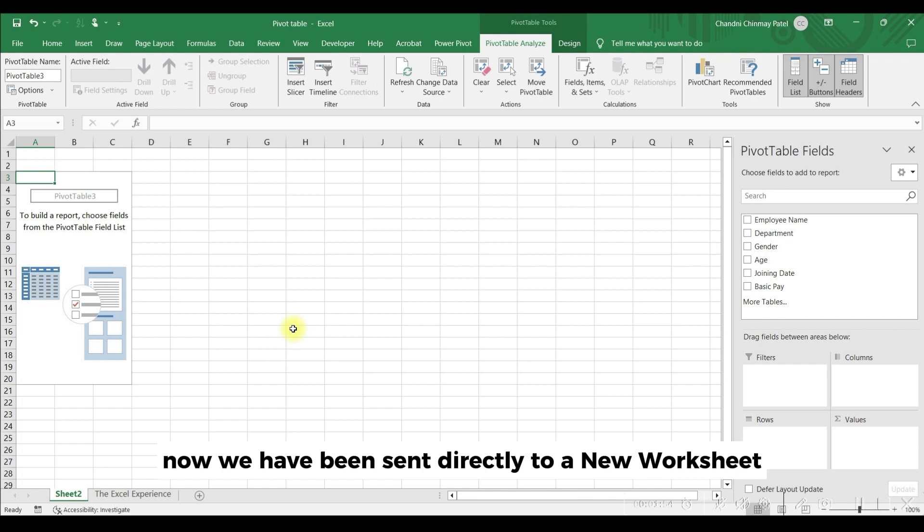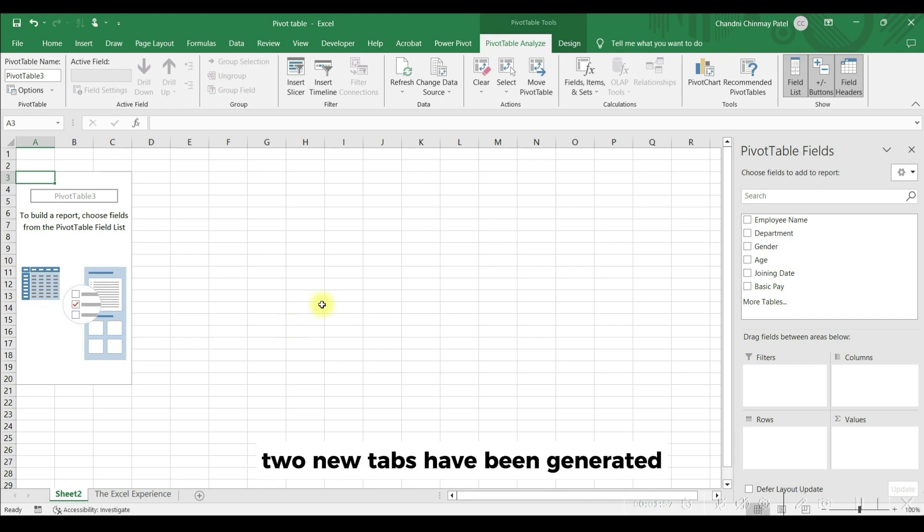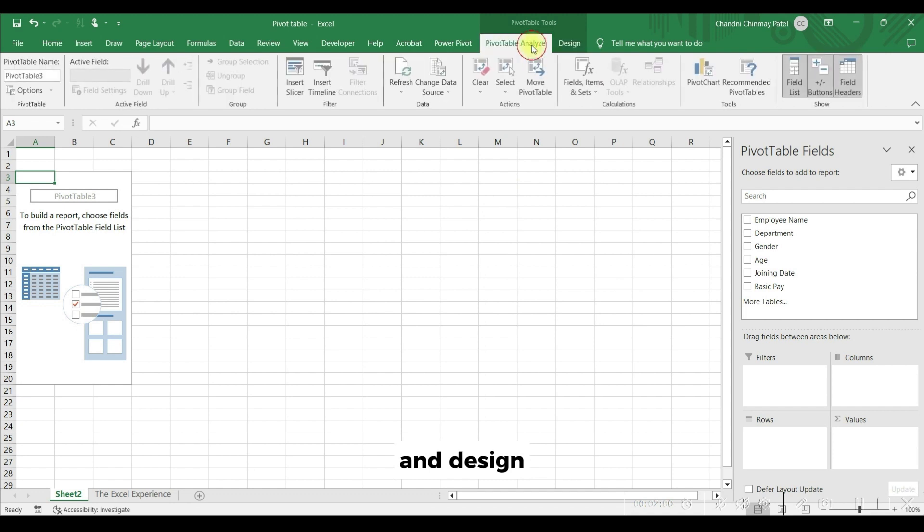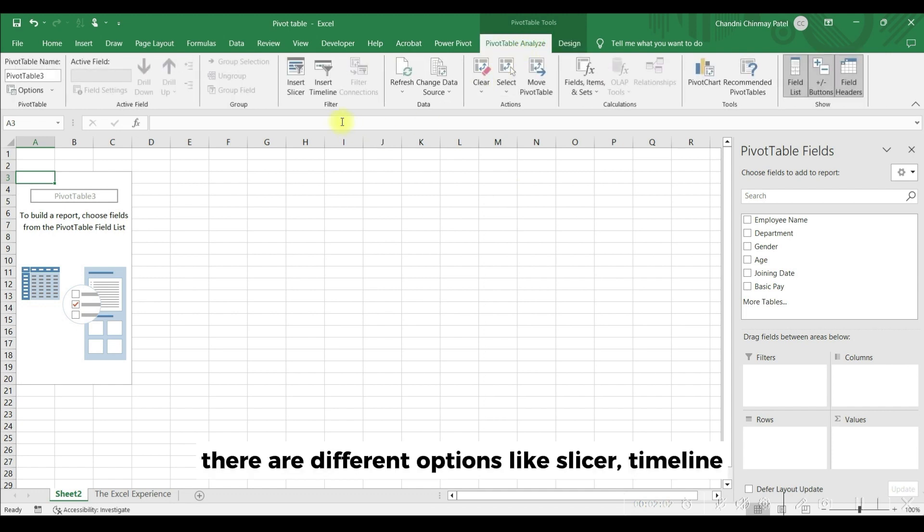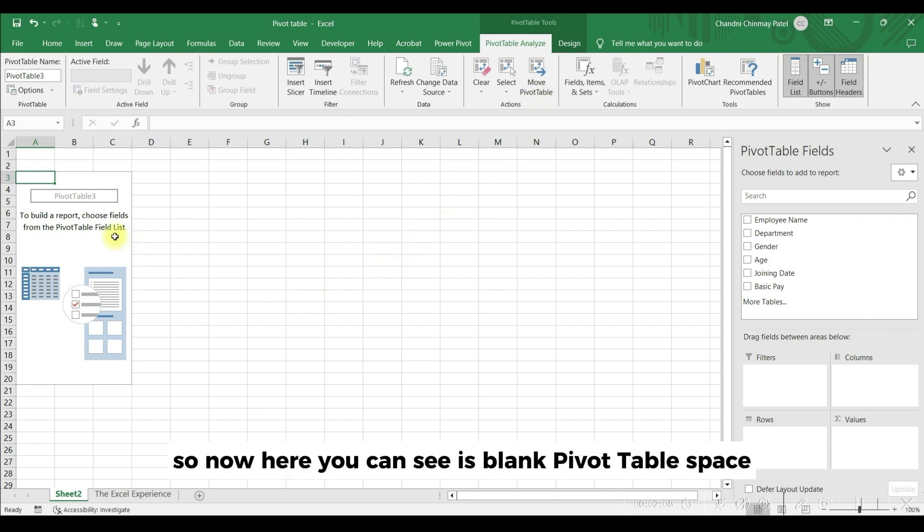Now we have been sent directly to a new worksheet. Here, as you can see, two new tabs have been generated: Pivot Table Analyze and Design. There are different options like slicer, timeline, move pivot table, etc. This we will see later.